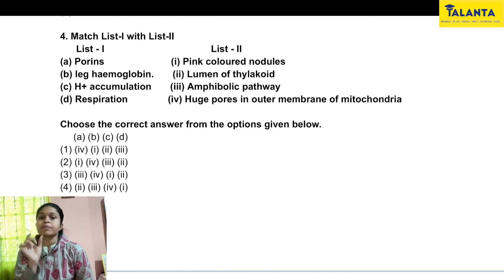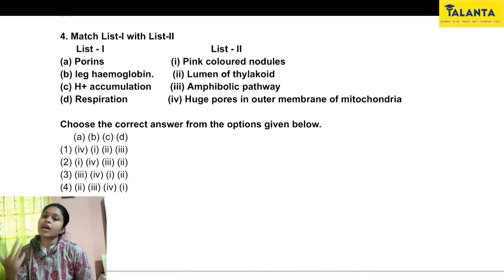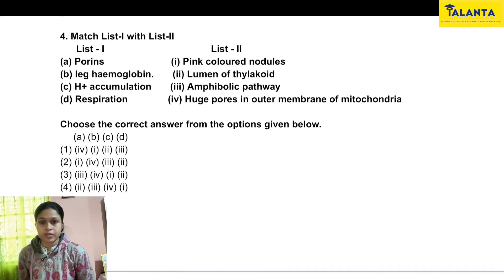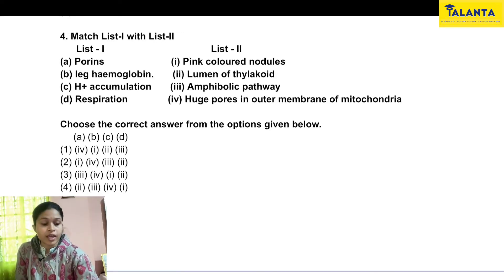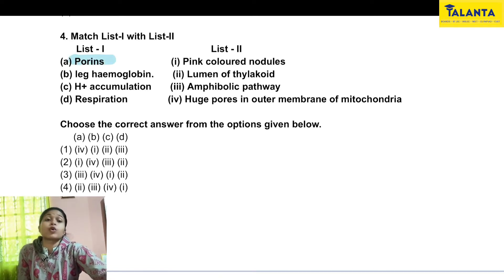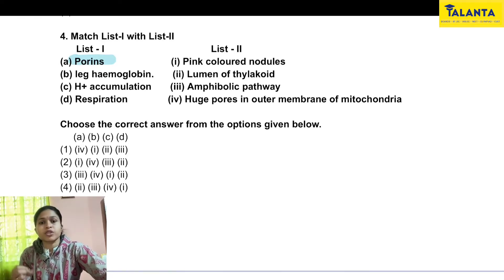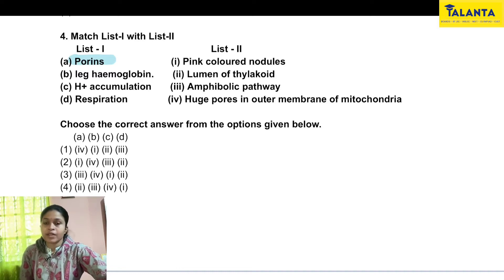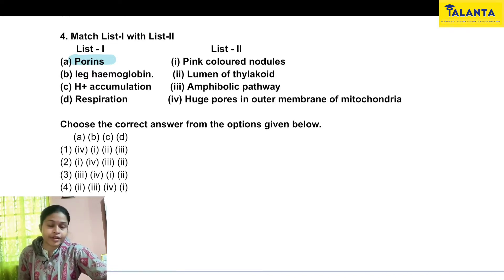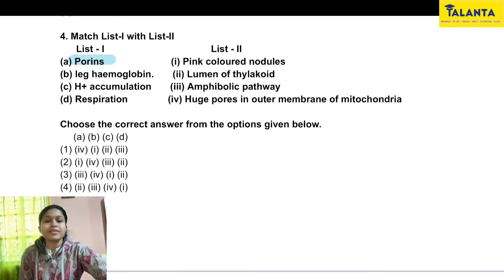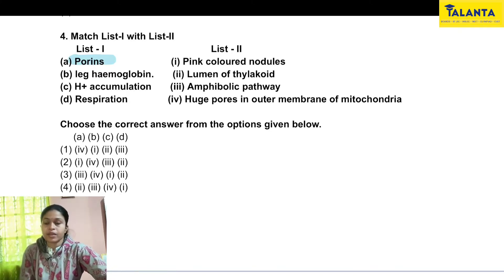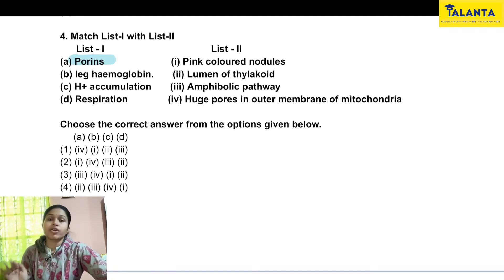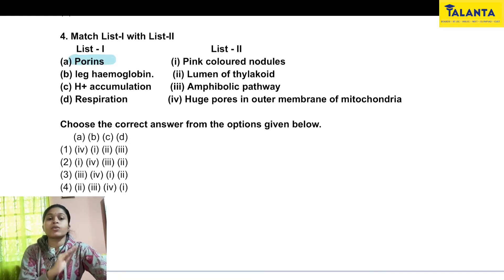We identify a particular pair correctly. For example: leg hemoglobin is associated with H-plus accumulation. Peroxisomes — porans — can be found in the cell membrane. One option mentions pink-colored nodules, and another mentions the thylakoid lumen. Option 4 refers to huge pores in the outer membrane of mitochondria — that is, channels in the mitochondrial membrane.